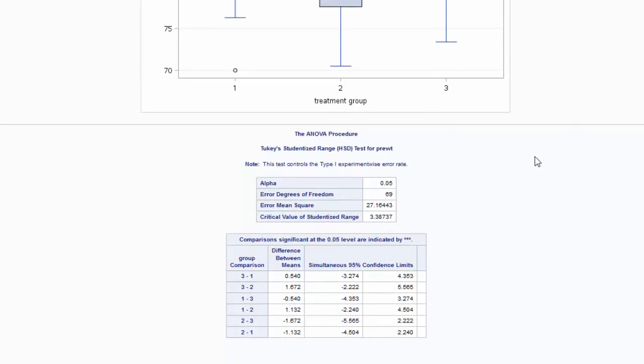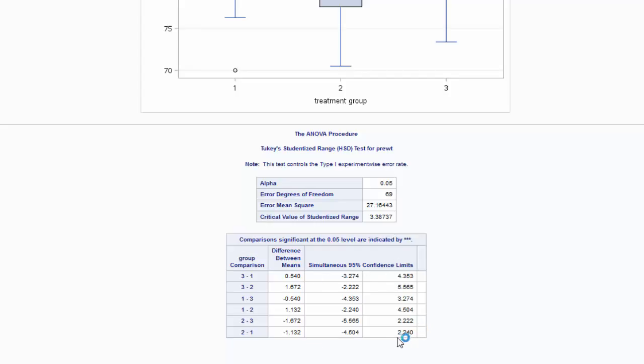Then here's the Tukey's HSD pairwise comparisons and it gives the differences between each group and it flags comparisons that are significant at the .05 alpha level, but none of these are flagged. So there's no differences between any of the groups.